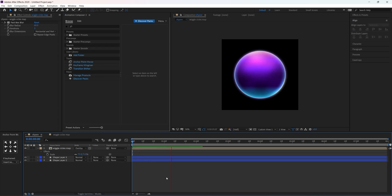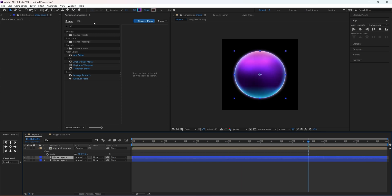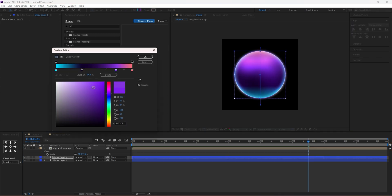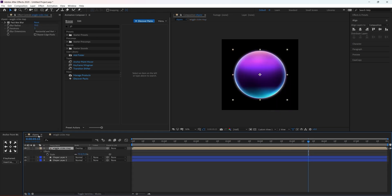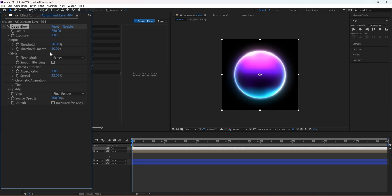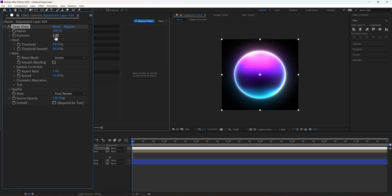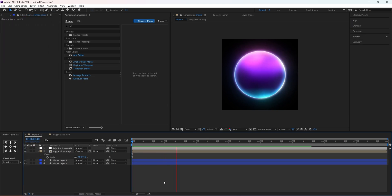Now you can adjust the colors and the gradient points to get whatever look you want. Then make an adjustment layer and apply Deep Blue to it, increase the radius to 400, decrease the exposure a little bit, and change the threshold — keep it around 50. And that's basically done — I hope you enjoy this tutorial and I'll see you in the next one.